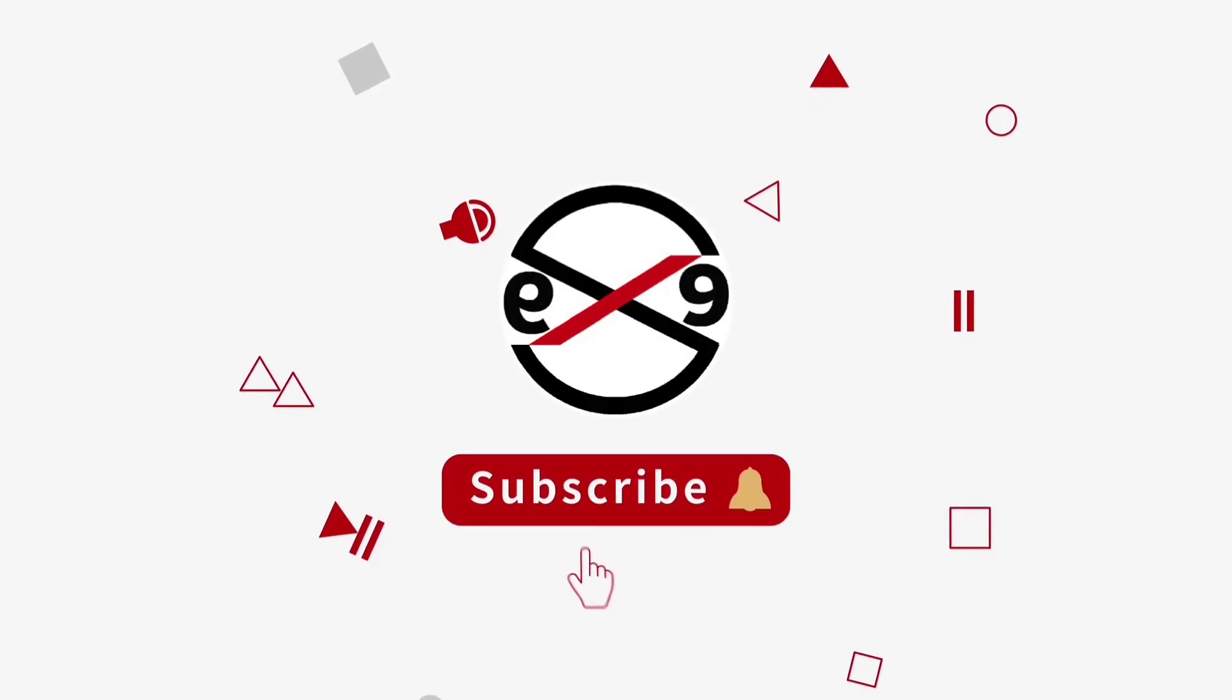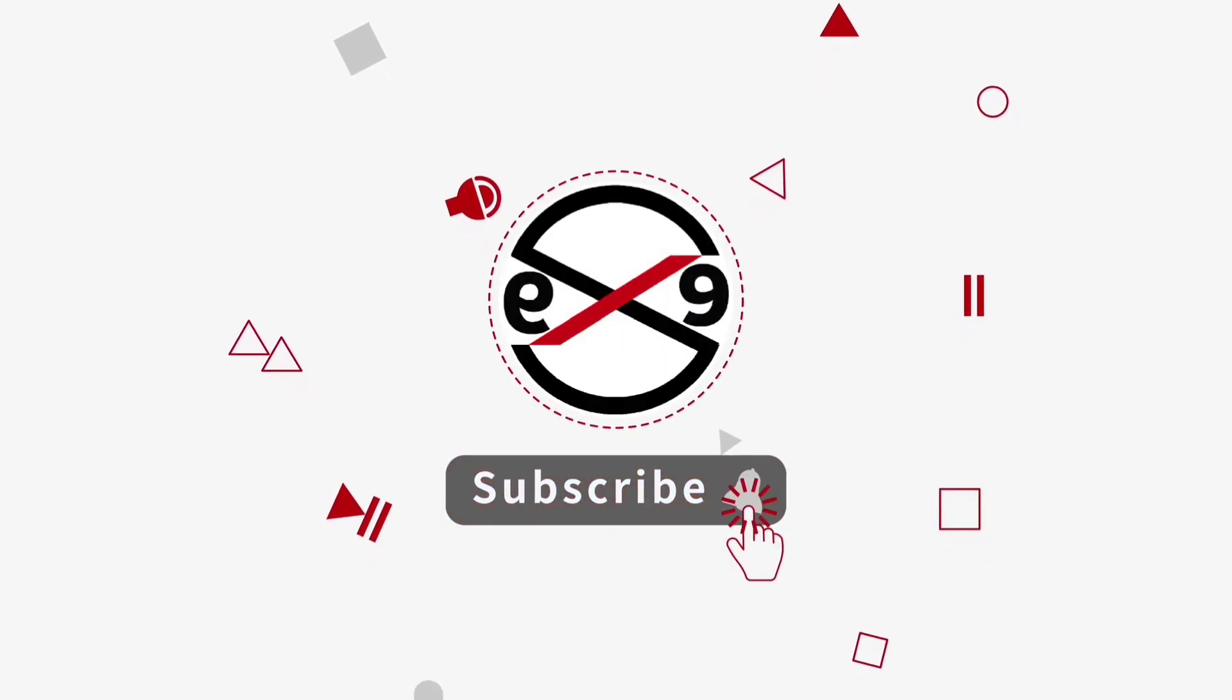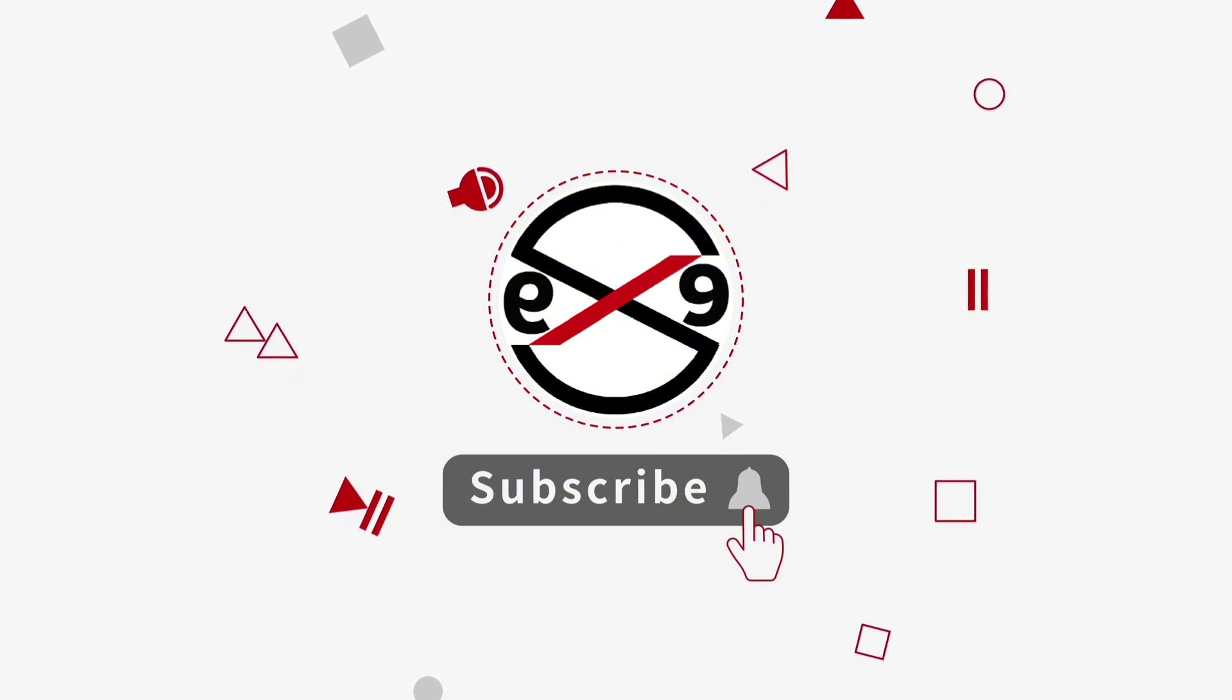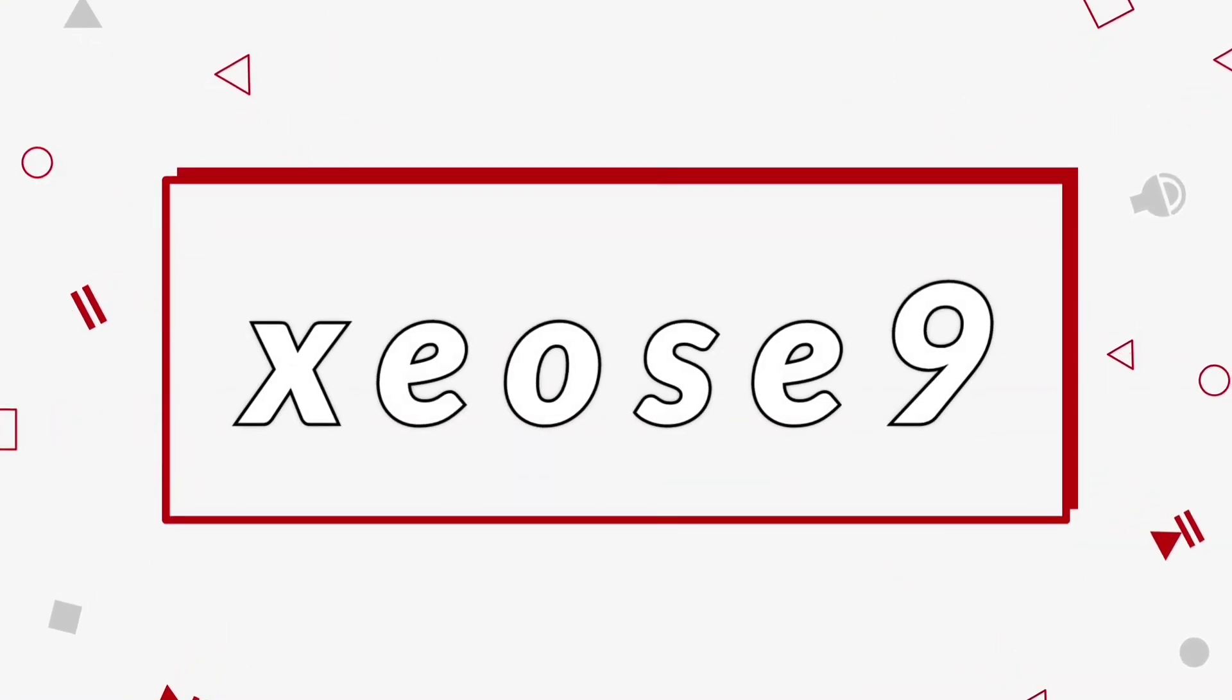I hope this video tutorial helps you. Please like, share, and don't forget to subscribe to my channel. Thank you very much.